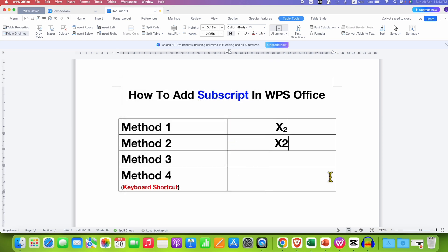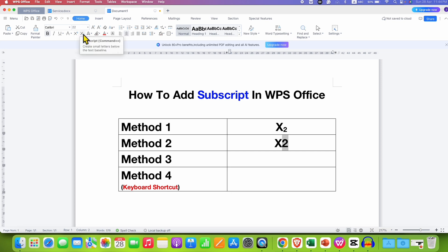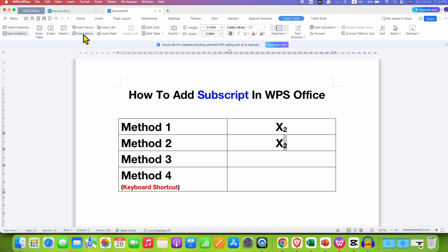Similarly, just type what you want. Select a number or text and this time under the Home tab, you will see here the option of X at the bottom 2. Just click on this option to get the subscript.